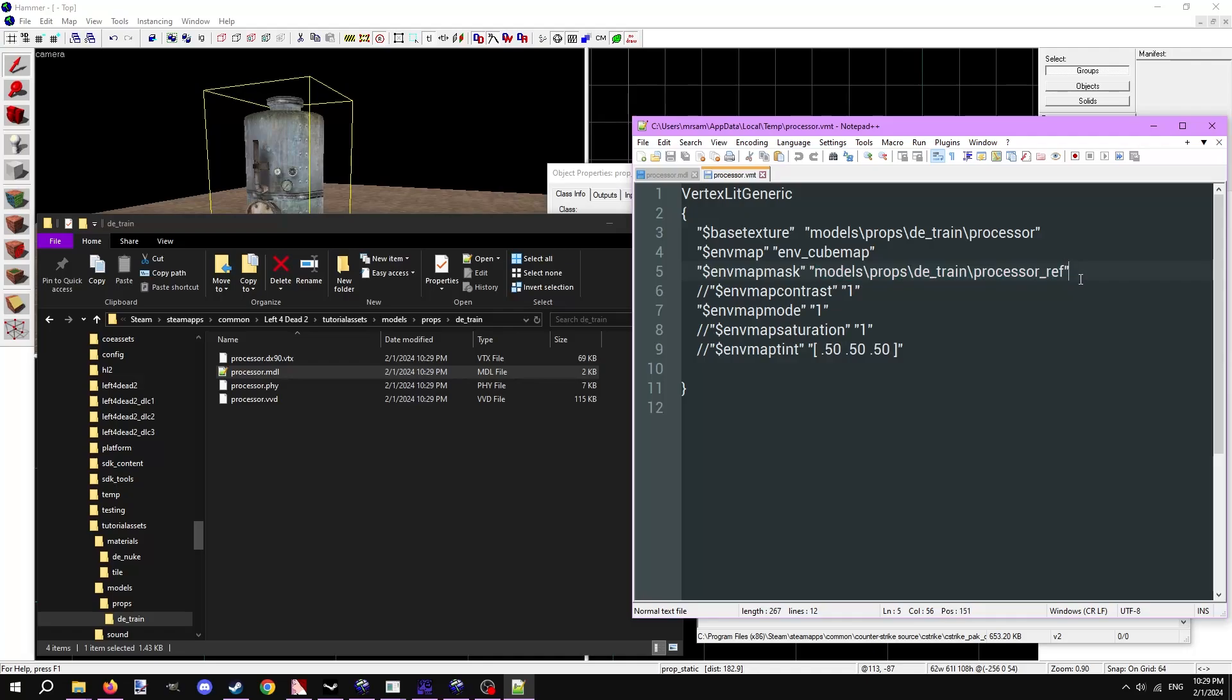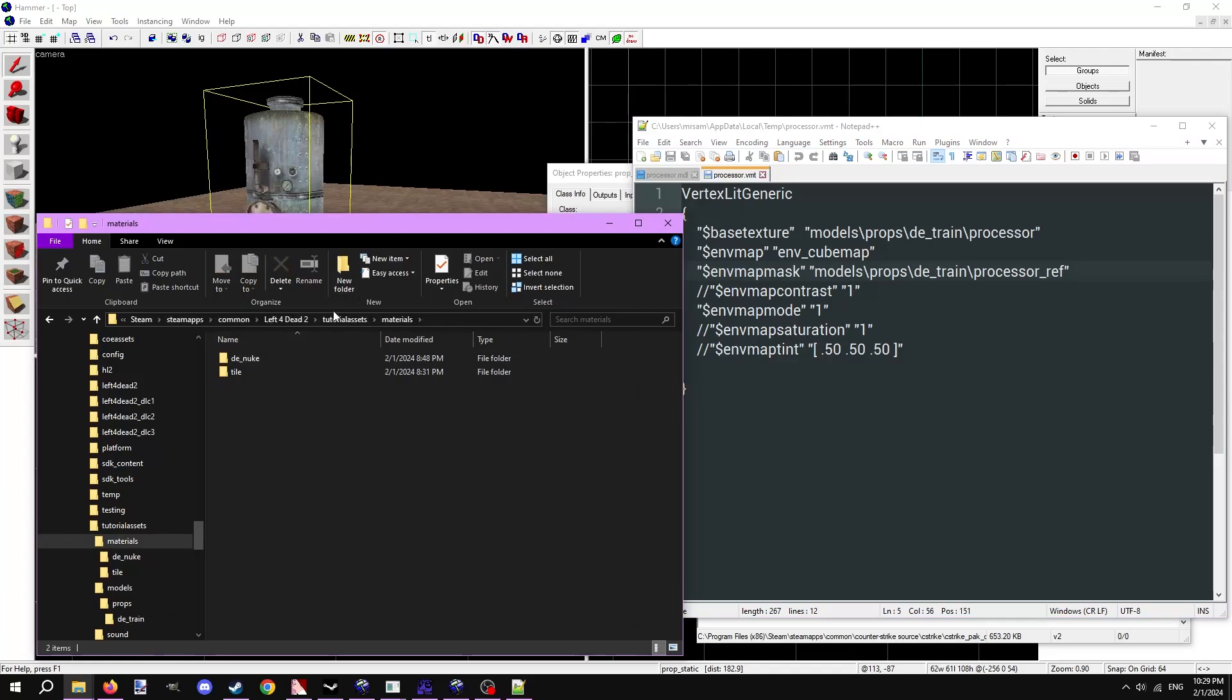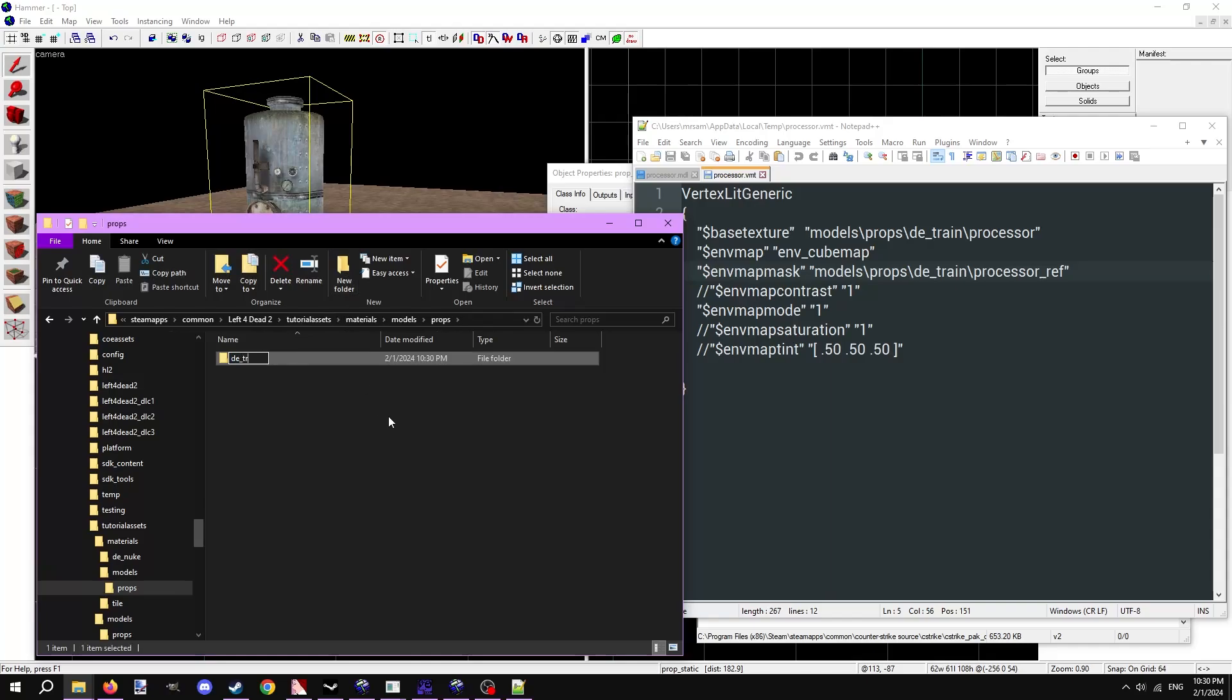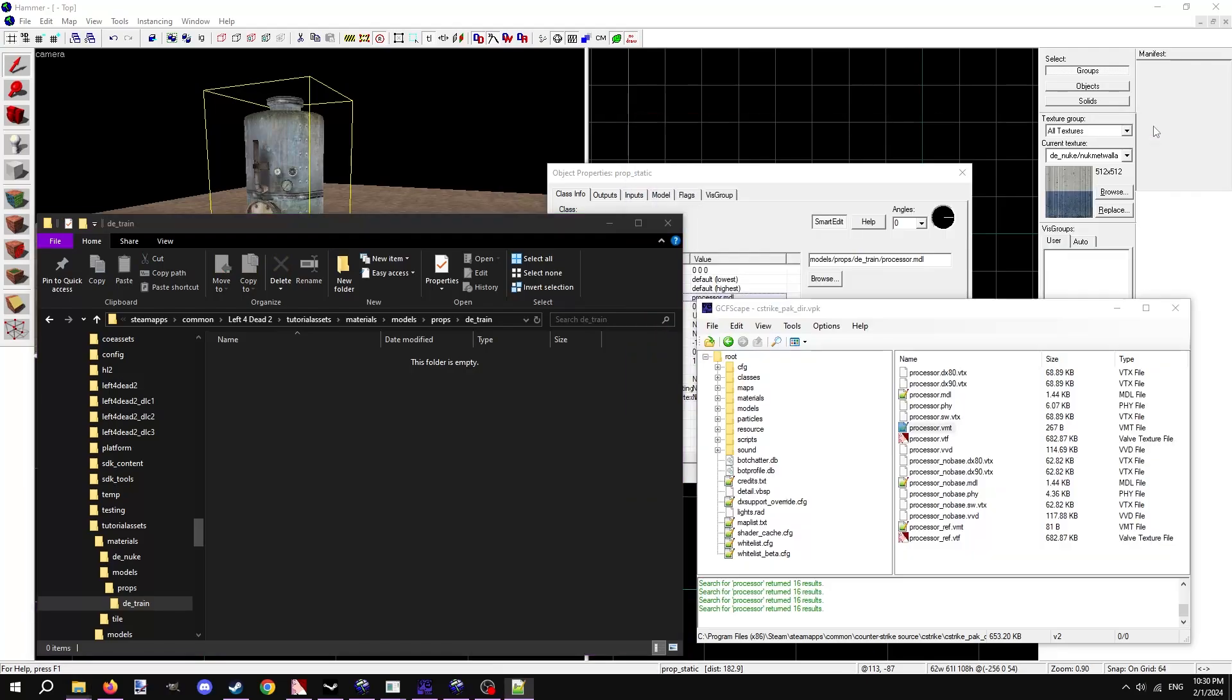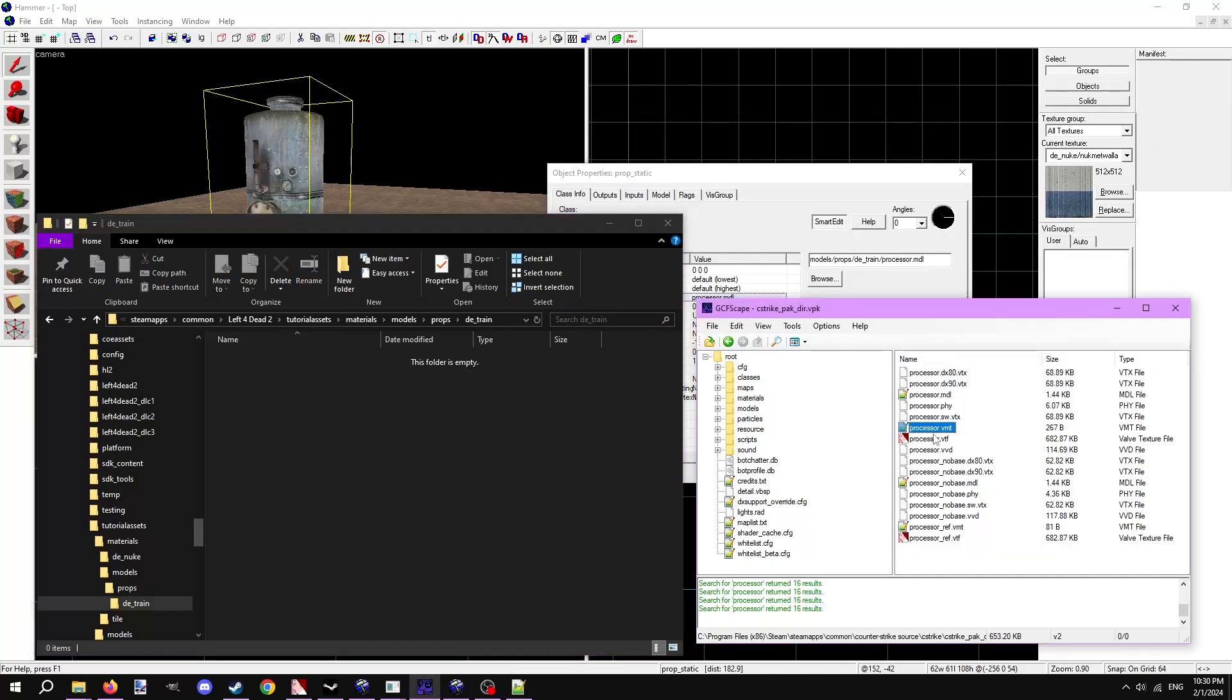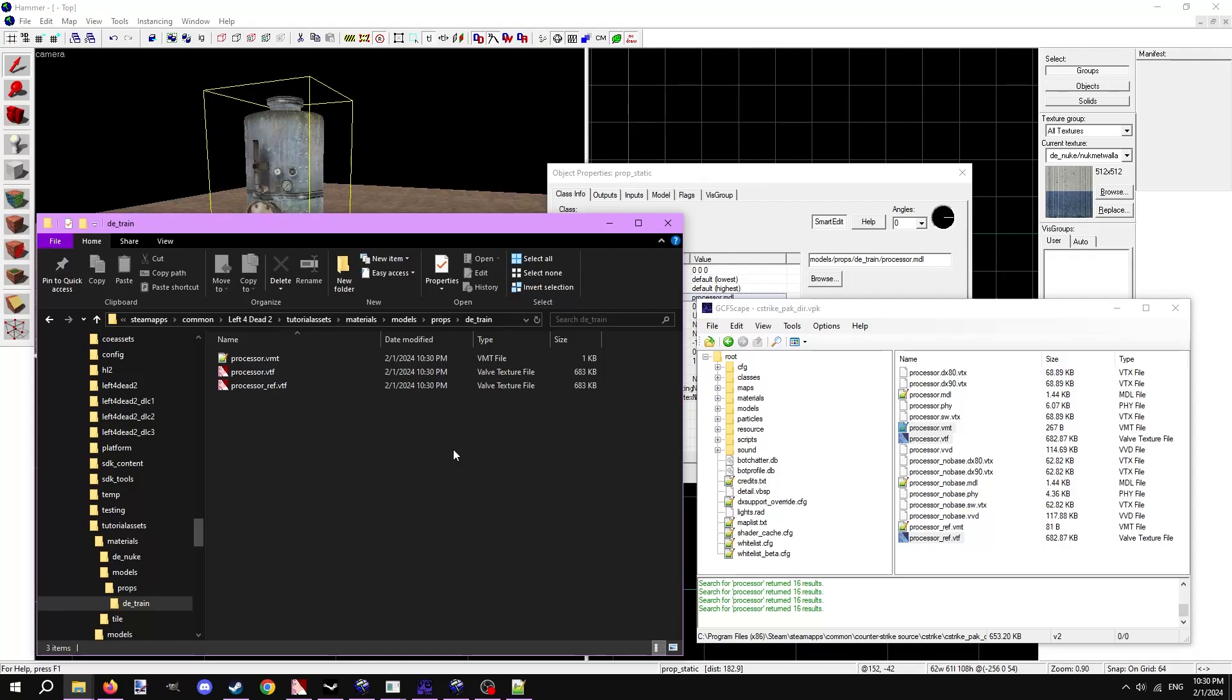Let's make the file path structure to the textures first. In our game path's materials folder, make a new folder called models. This is where almost all of the textures that models use go. The textures we want to port also sits in more folders, that being props slash DE underscore train. So we need to make a folder called props, then inside that a folder called DE underscore train. Select the main VMT the model uses, plus any VTFs it references. In this instance it will be processor.vmt, processor.vtf, and processor underscore ref dot vtf. Drag it into the DE underscore train folder to port it.